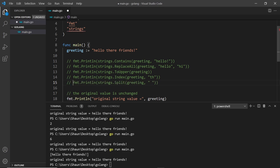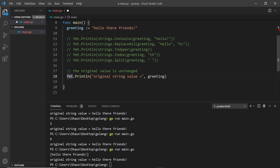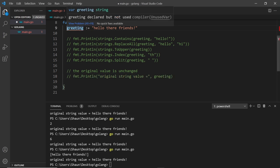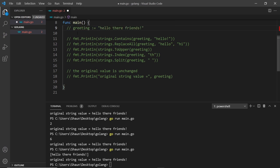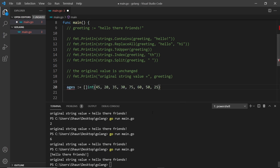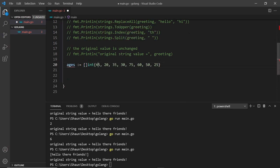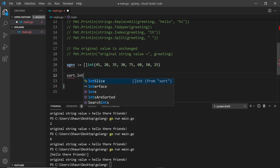That is the strings package. Let me comment that out along with the greeting variable at the top, because we're not going to use those anymore. Now I want to talk about another package: the sort package. To demo this I'm going to create a slice called ages, which is a slice of integers with various ages inside. We're going to use sort.Ints, which is a method to sort a slice of integers.